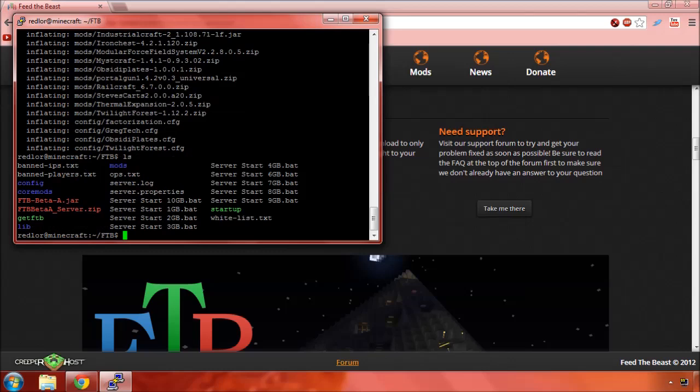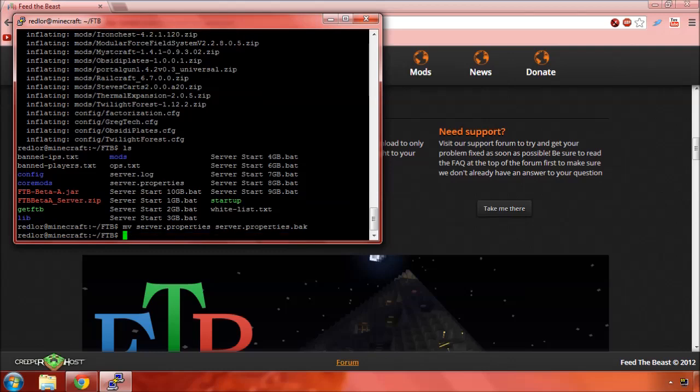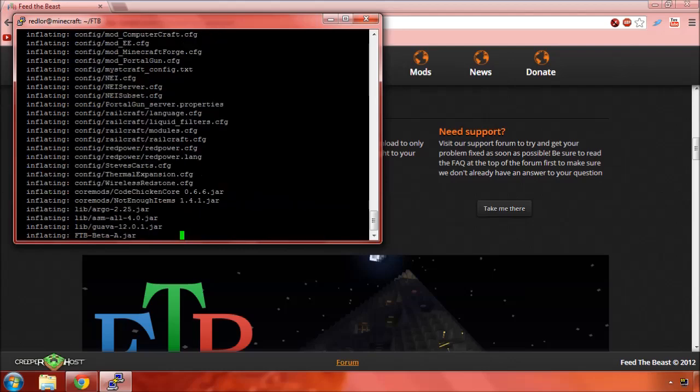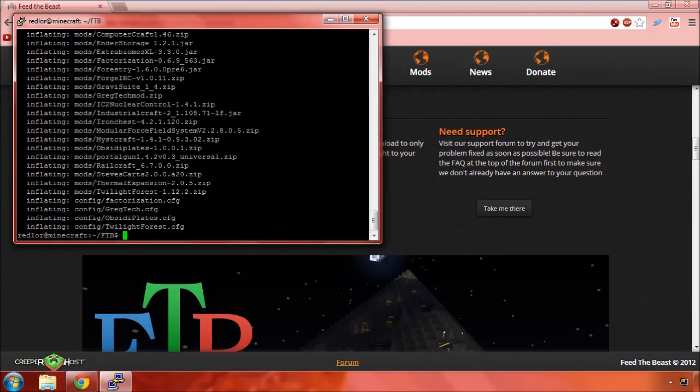Let's move our current server.properties to server.properties.backup. Alright. And I'm up-arrowing here to get back. And replace all. So, shift A. Okay.